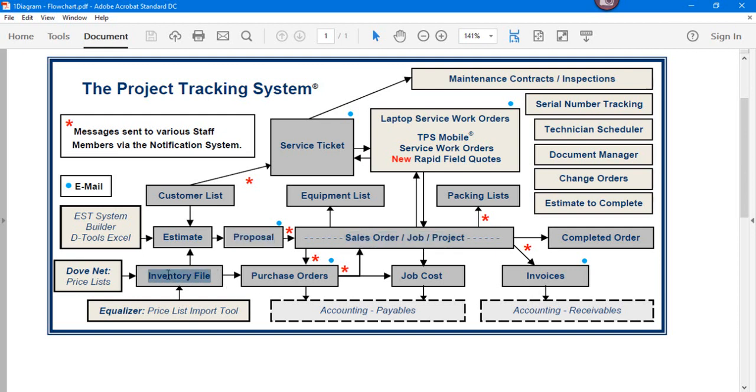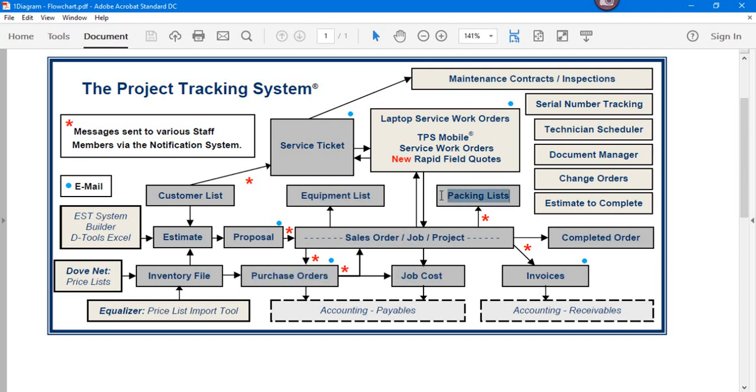We then talked about the fact that you have inventory on hand and use your inventory, or generate purchase orders. We also talked about job costs, equipment lists, packing lists, invoicing, and the ability to export to various accounting packages, both accounts receivable and accounts payable.